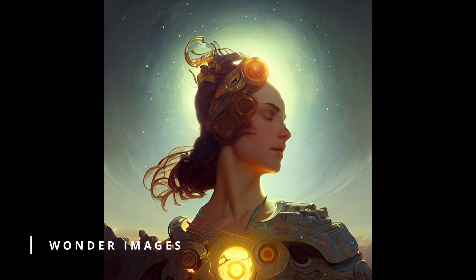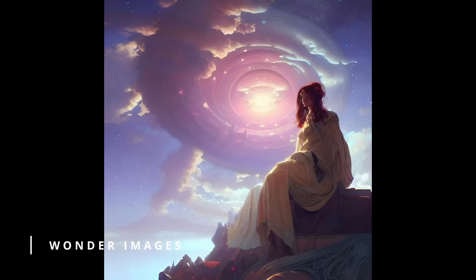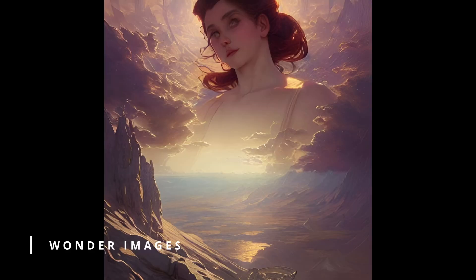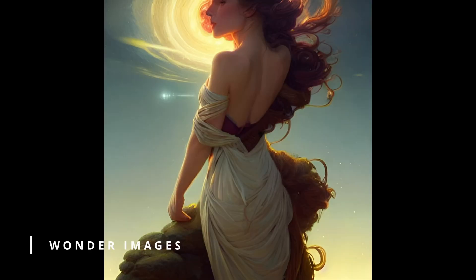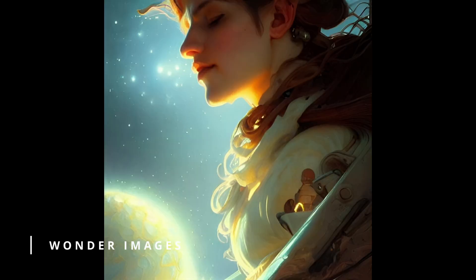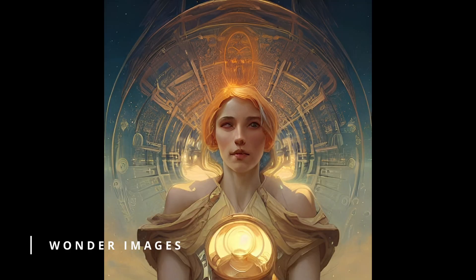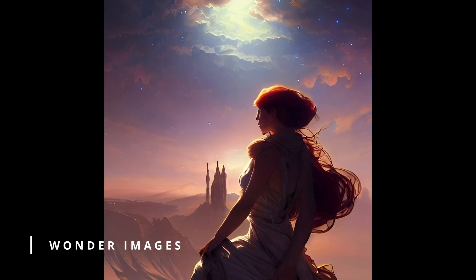Every single image I generate is just beautiful — stunning. As I mentioned in a previous video, sometimes when I generate things I get the same results for some reason, which might be a bug. But what I do know is that 95% of the images I'm really, really satisfied with.